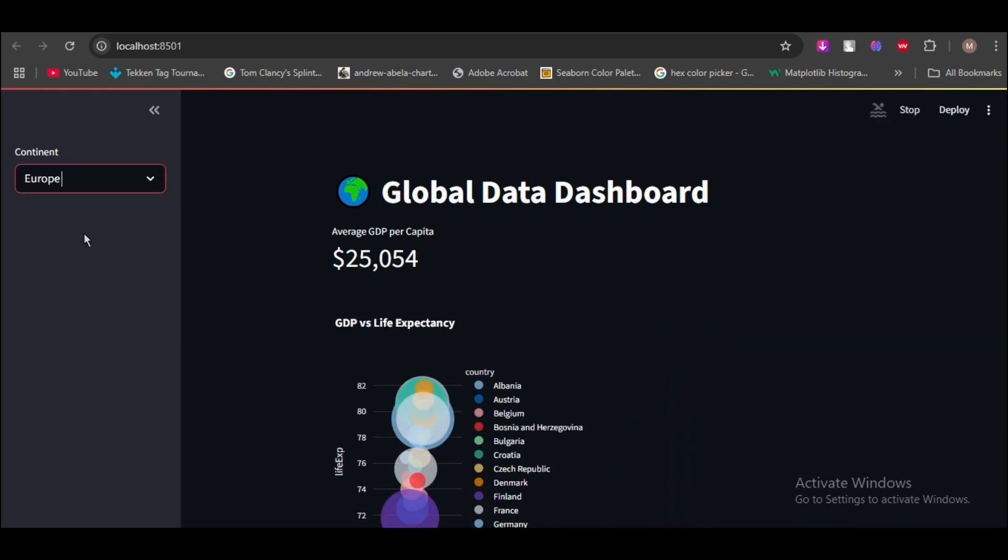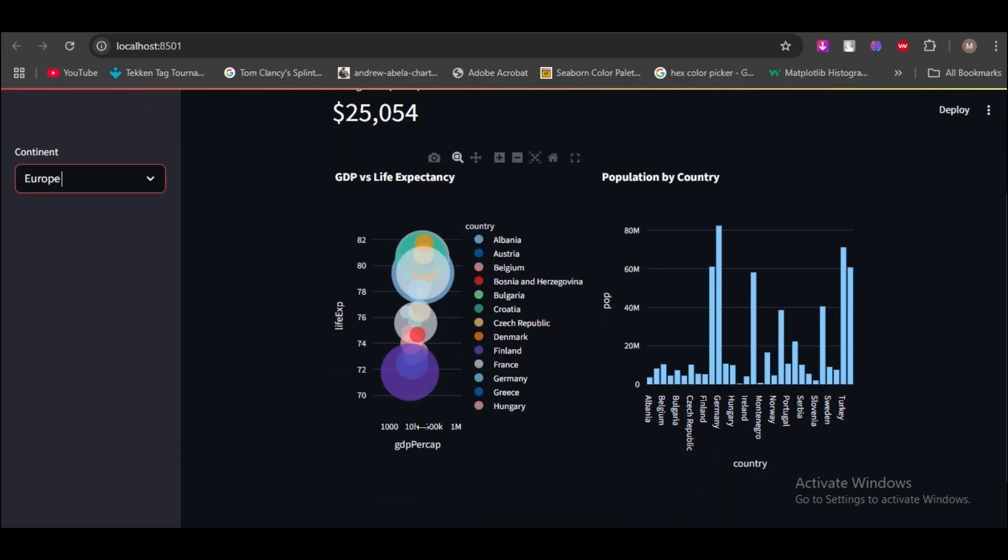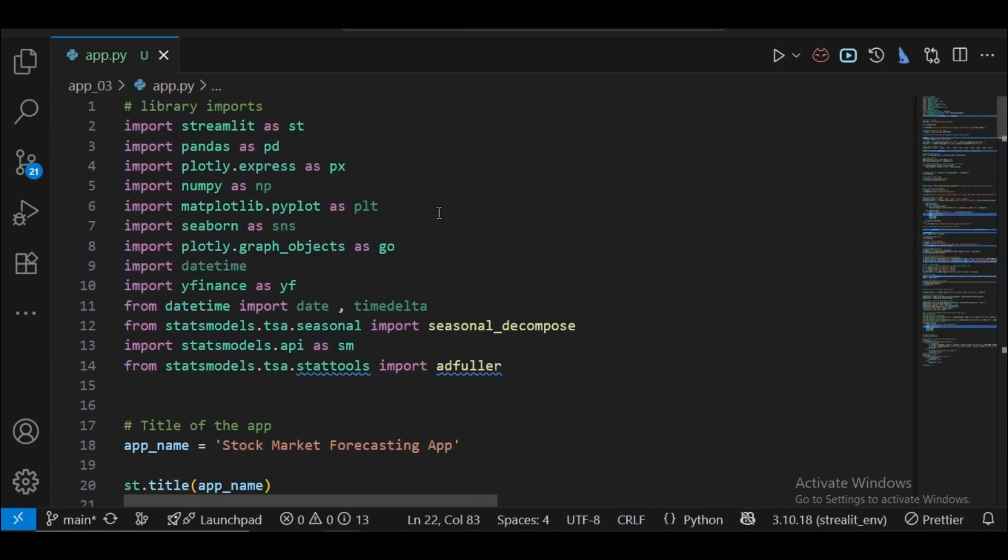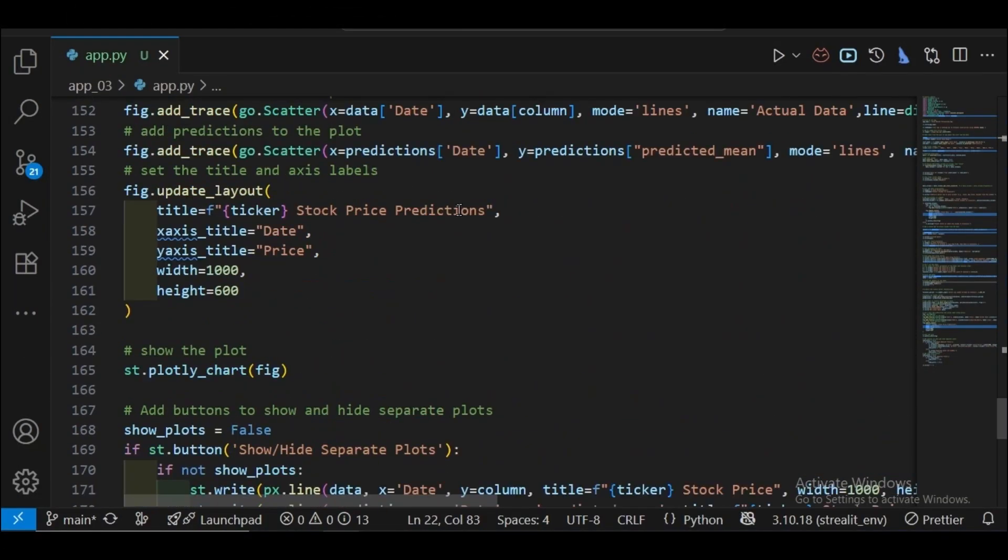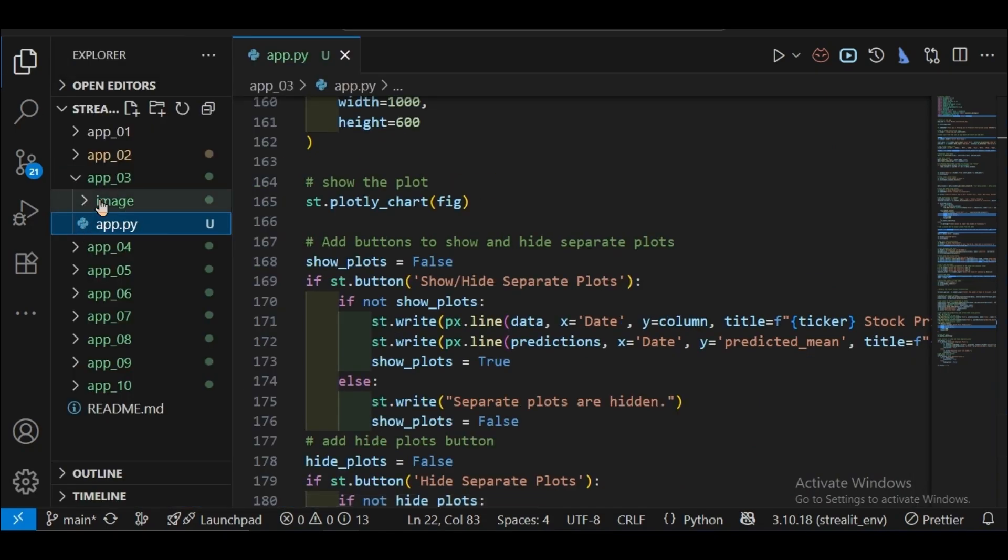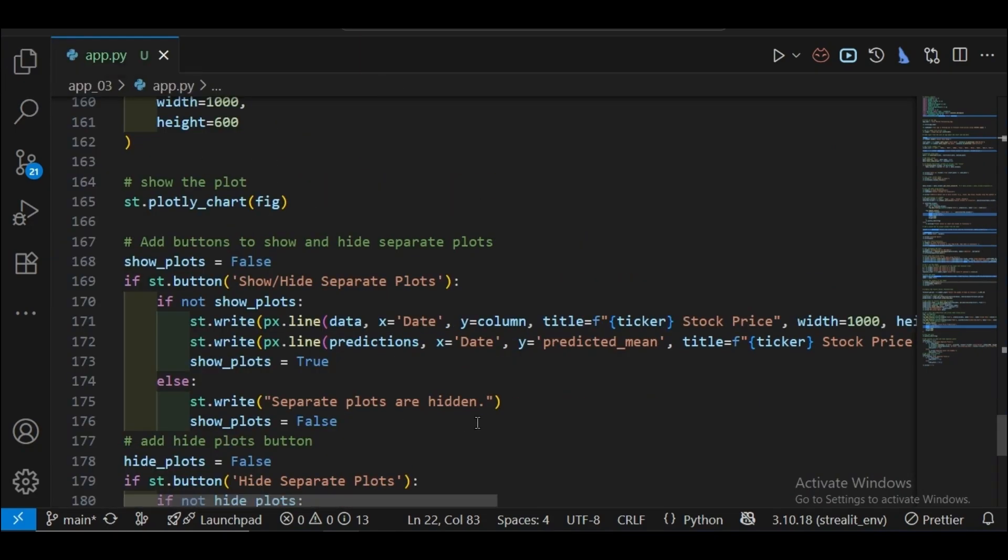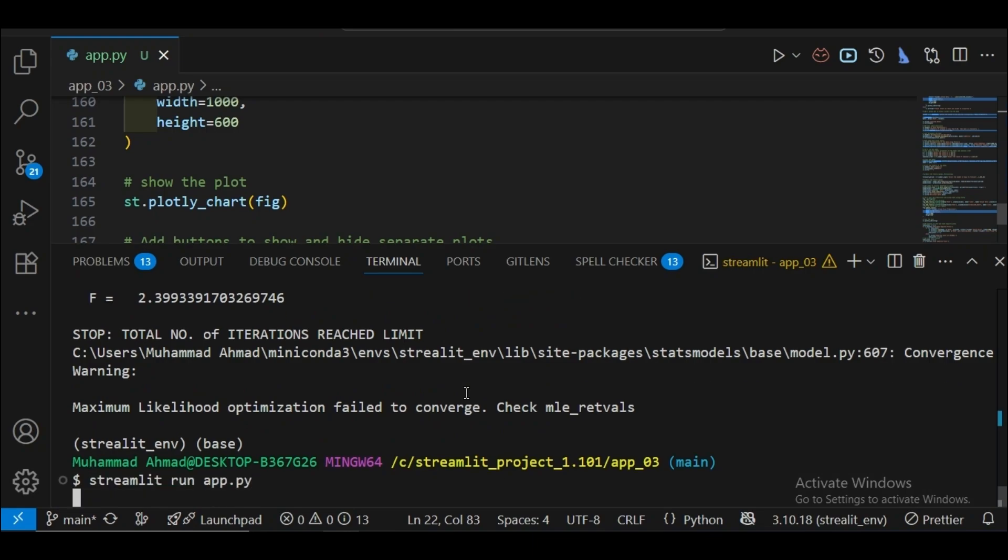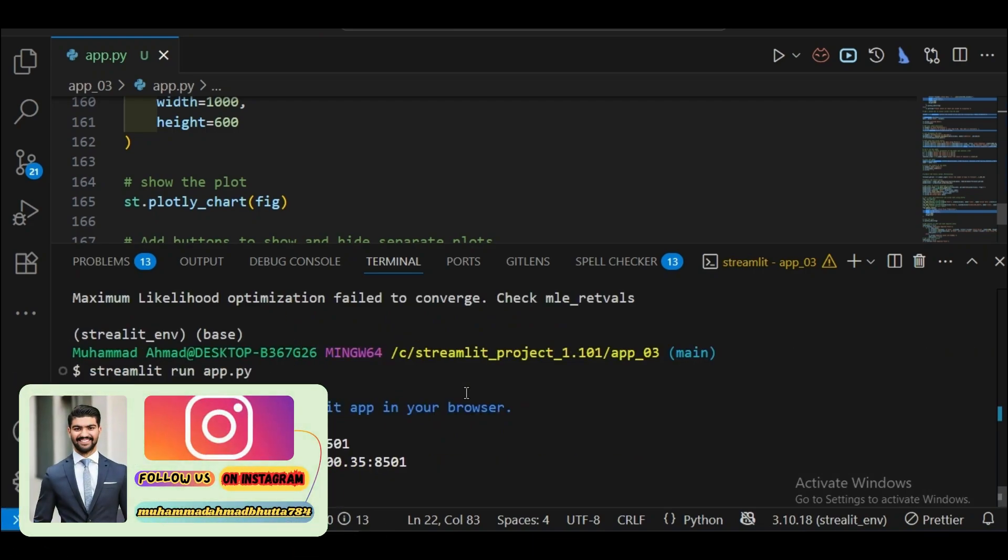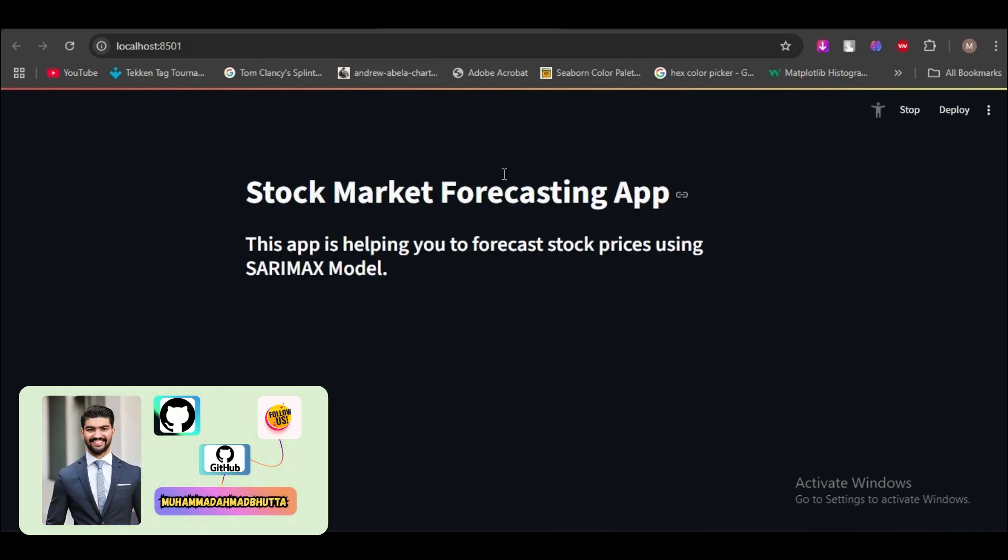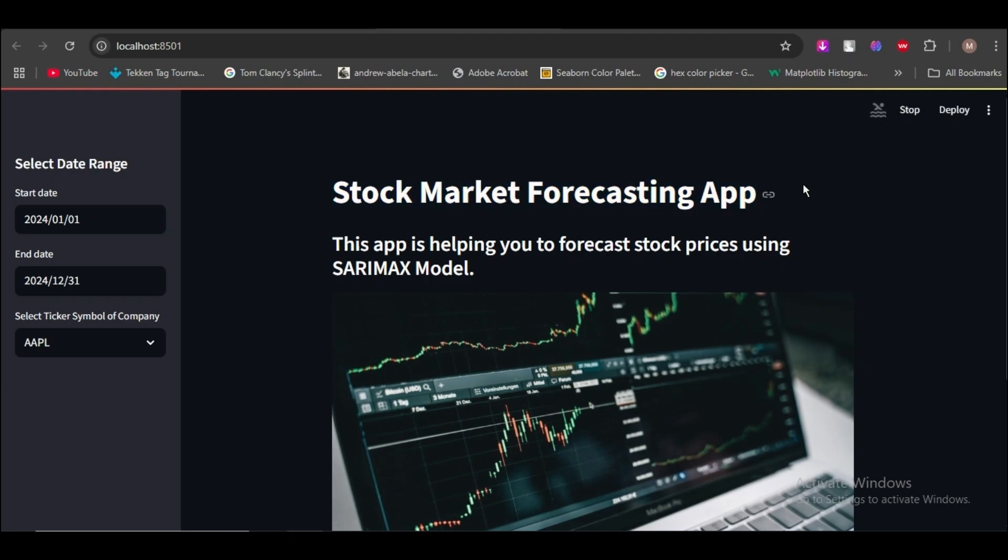Without wasting time, let's start the video. Here is my web app code you can see here, and this is my third web app. Let's start the web app. The app is running, okay app is loaded. This app is on stock market forecasting by using SARIMAX model.